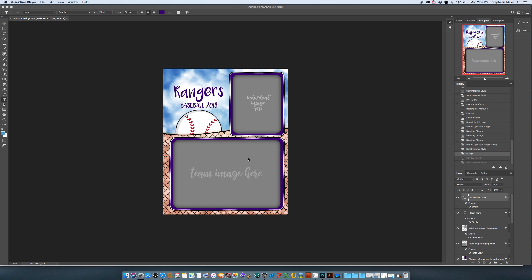Hello, this is Stephanie from Design & Sign Company and I want to show you how to change text that doesn't fit in your template. Let's say you want to change from the name of the team Rangers to rubber ducks here.